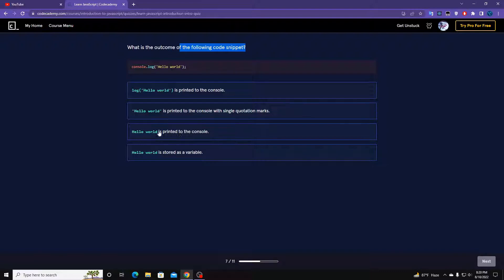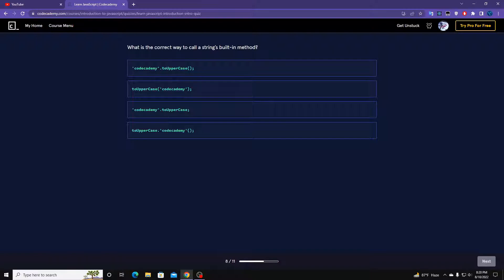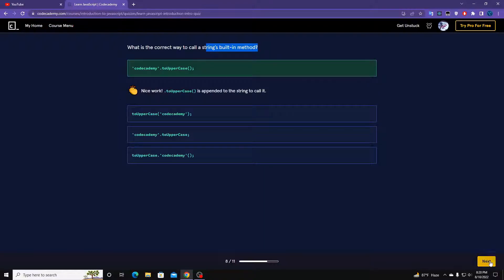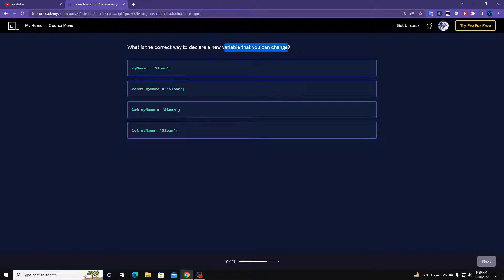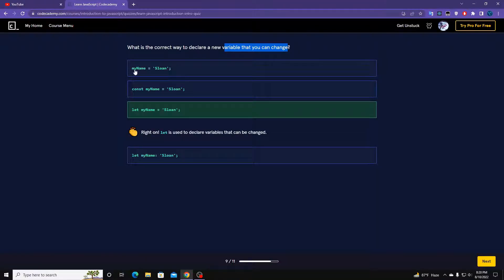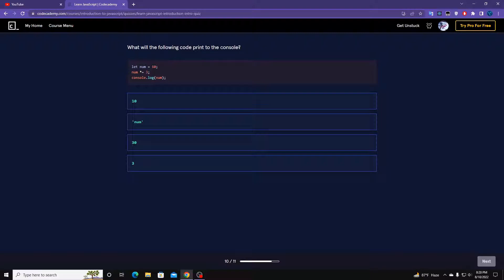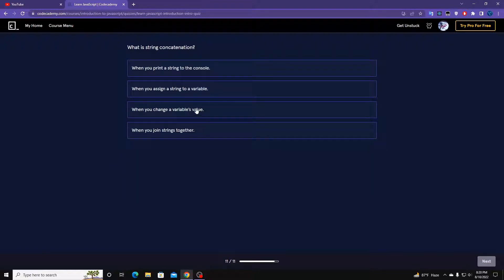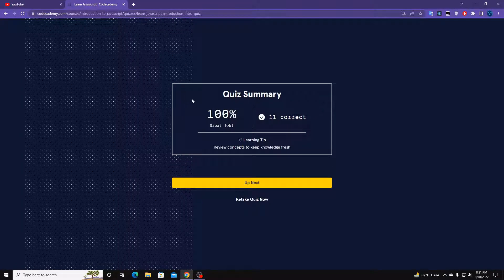What is the correct way to call Math.random()? It's going to be Math.random() — this one. What is the outcome of the following code snippet? It's going to be 'Hello World.' What is string concatenation? When you add two strings together. I got a hundred percent score!